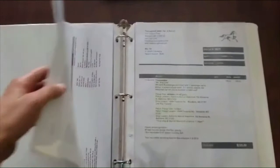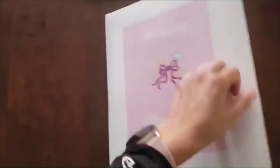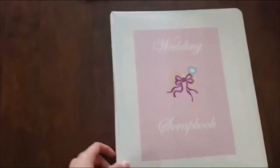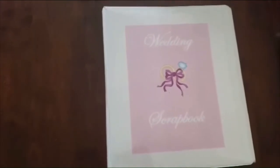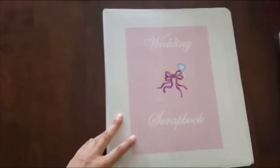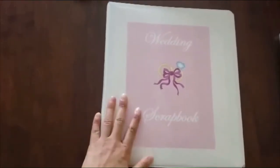It doesn't have to be fancy. It just needs to be organized. And then once you do that, you hand it over to your wedding coordinator. And then that's it. Everything's super organized.